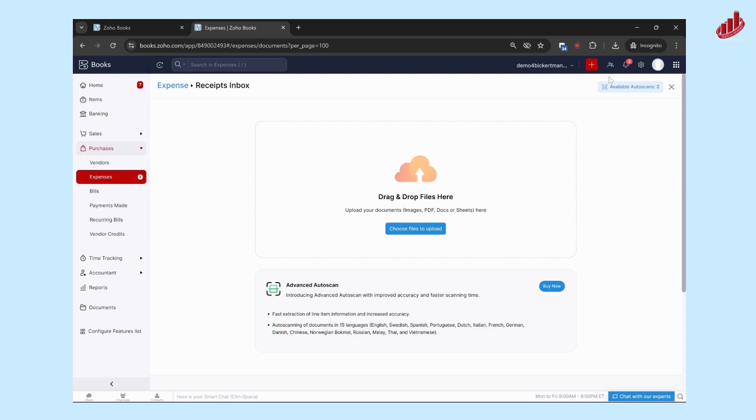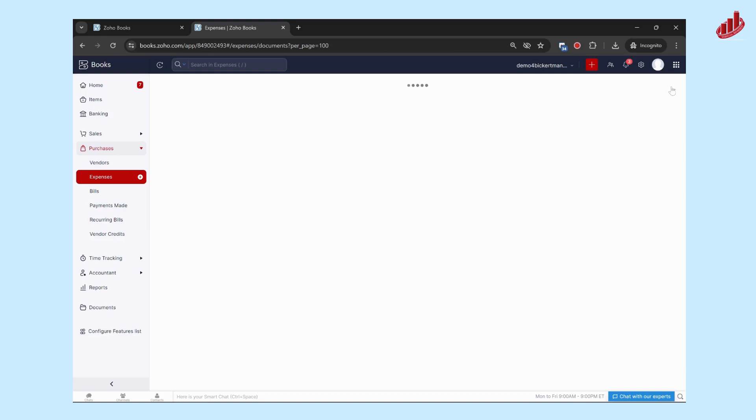So you only have a certain number of auto scans by default, but you can always purchase more if you need any more.